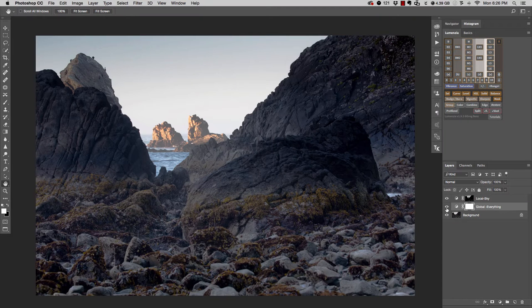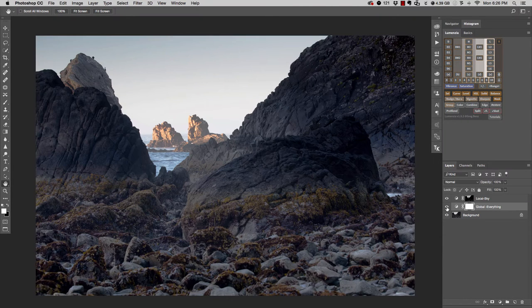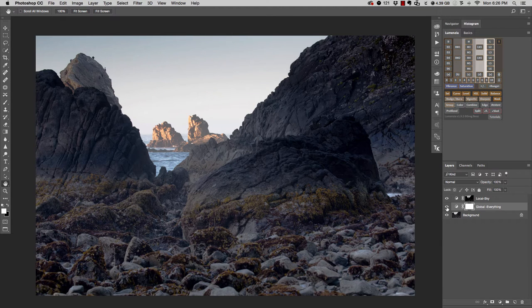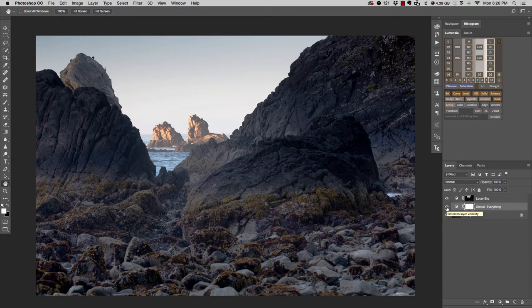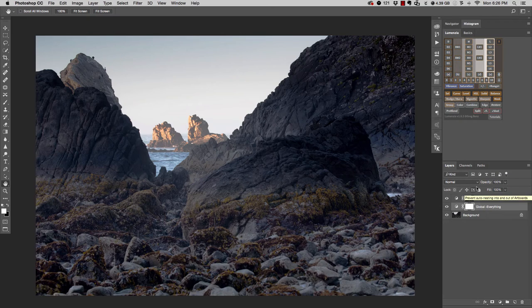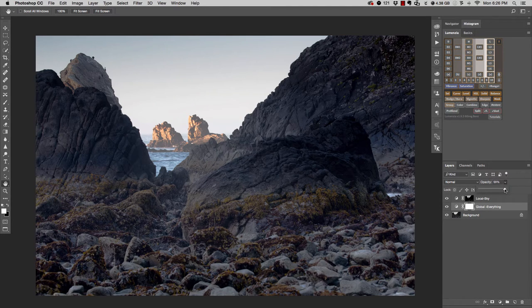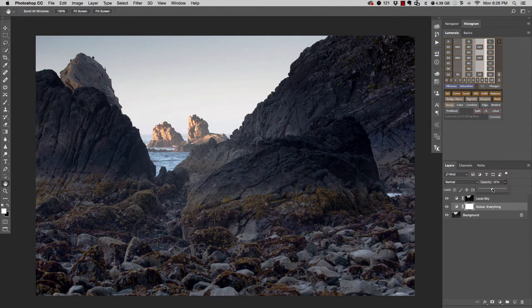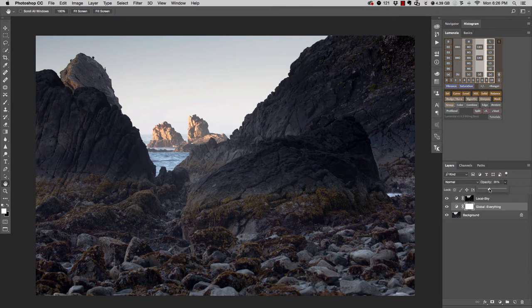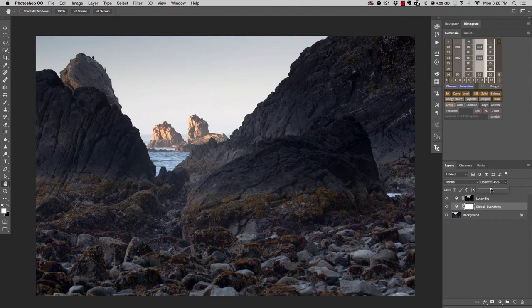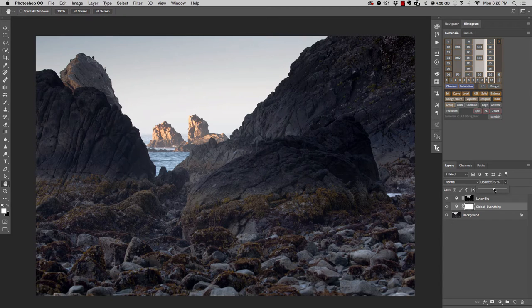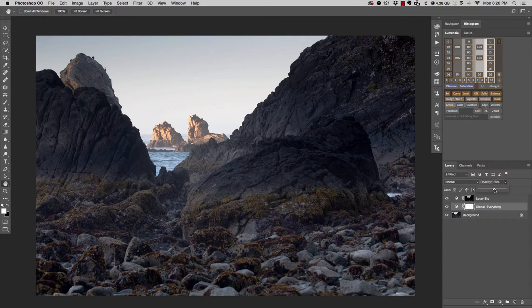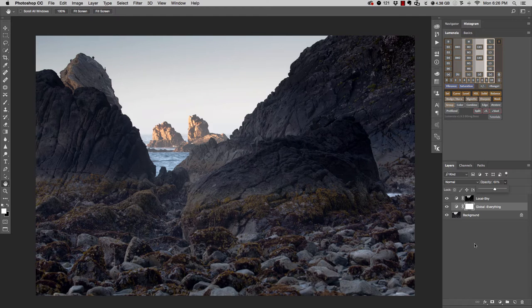So if I turn the global adjustment on and off again, I think that that was a little bit strong, even though it's being applied everywhere. I could go over to the opacity slider, I can open this up, and I can start to dial this opacity back and control how little or how much of this adjustment is actually being applied or how strong the adjustment is being applied.